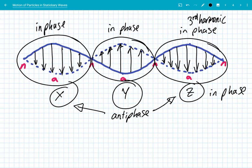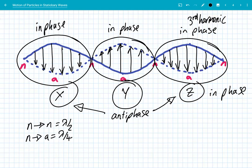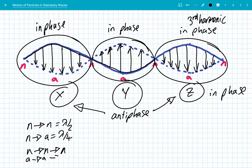The node-to-node distance is lambda over 2, and a node to an antinode is a quarter of a wavelength. A full wavelength is the distance from a node to a node to a third node, or equivalently antinode to antinode to antinode. These are really useful when solving problems with stationary waves.